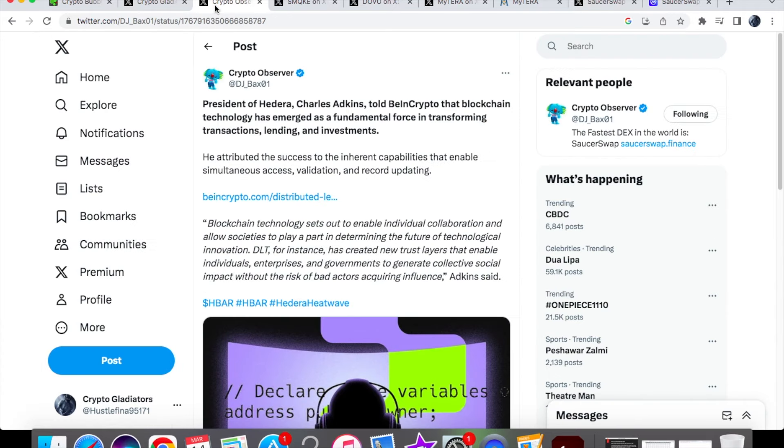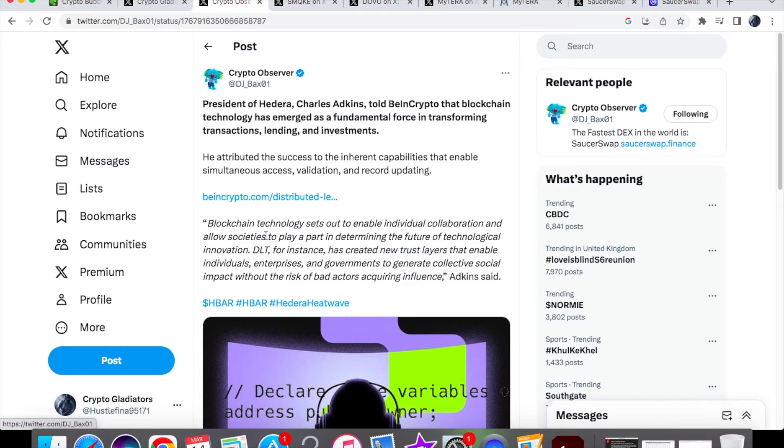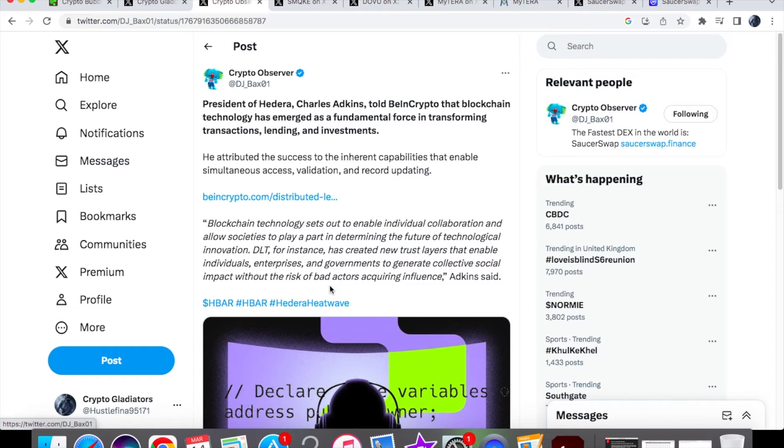From Crypto Observer, we have this quote from Charles Adkins: Blockchain technology sets out to enable individual collaboration and allow societies to play a part in determining the future of technological innovation. DLT has created new trust layers that enable individuals, enterprises, and governments to generate collective social impact without the risk of bad actors acquiring influence. When it comes to decentralization, people like it because you have more privacy and they don't store your data in a way that centralization would.